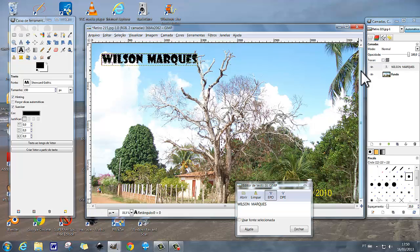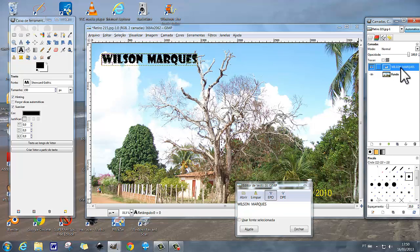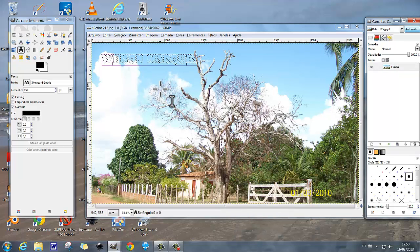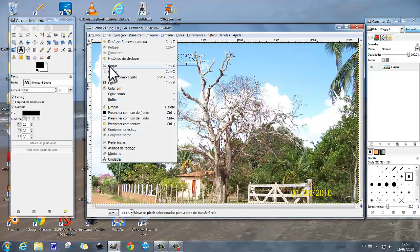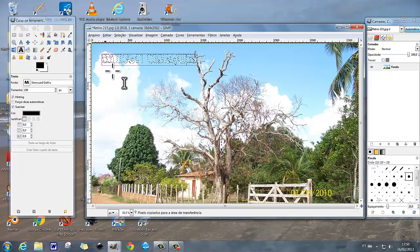Vou deletar esta camada, esta camada onde tem o Wilson Marques. Eu vou deletar, remover esta camada, e fica só a seleção. Vou aqui em Editar > Copiar, copio a seleção.